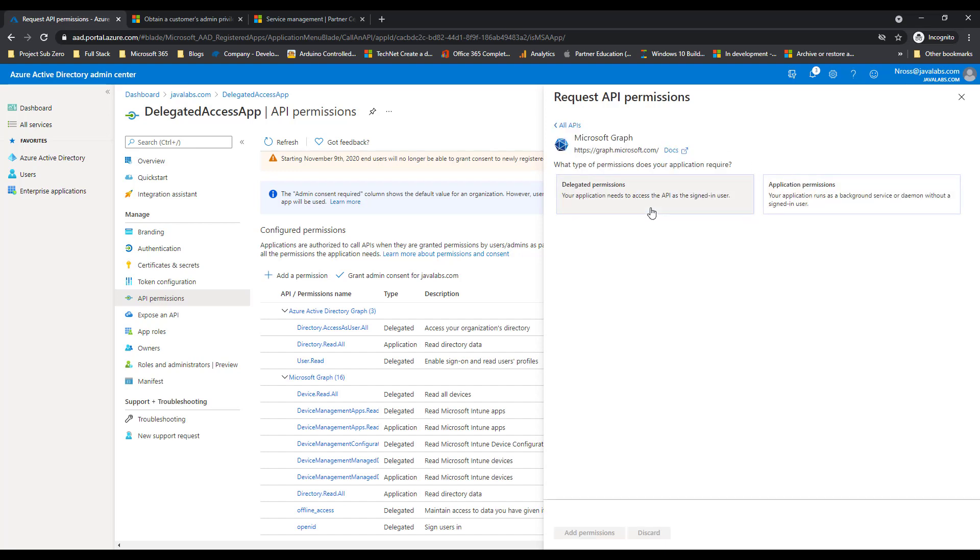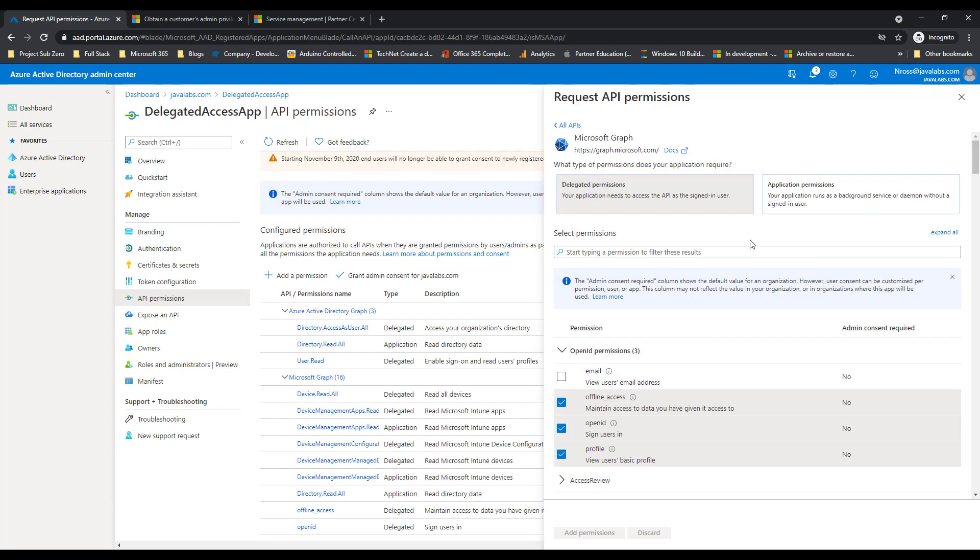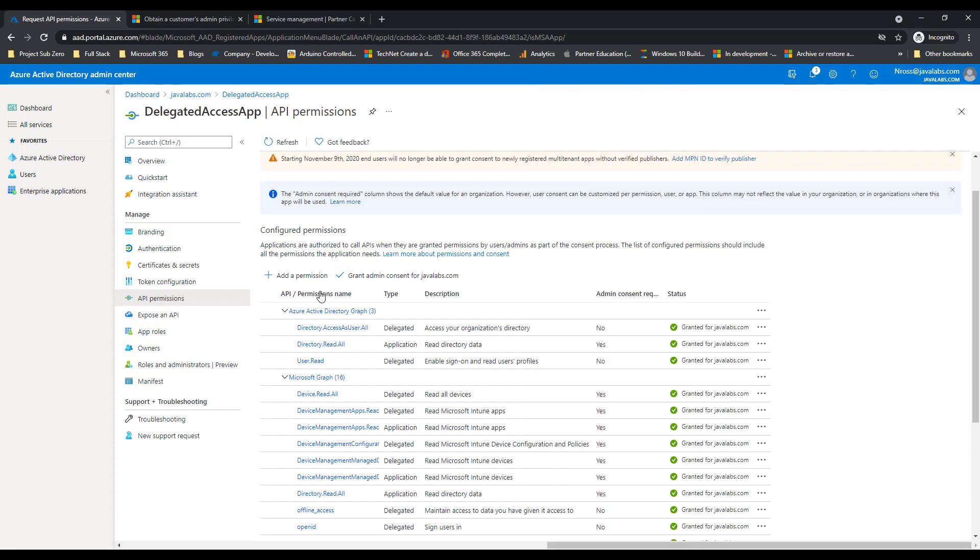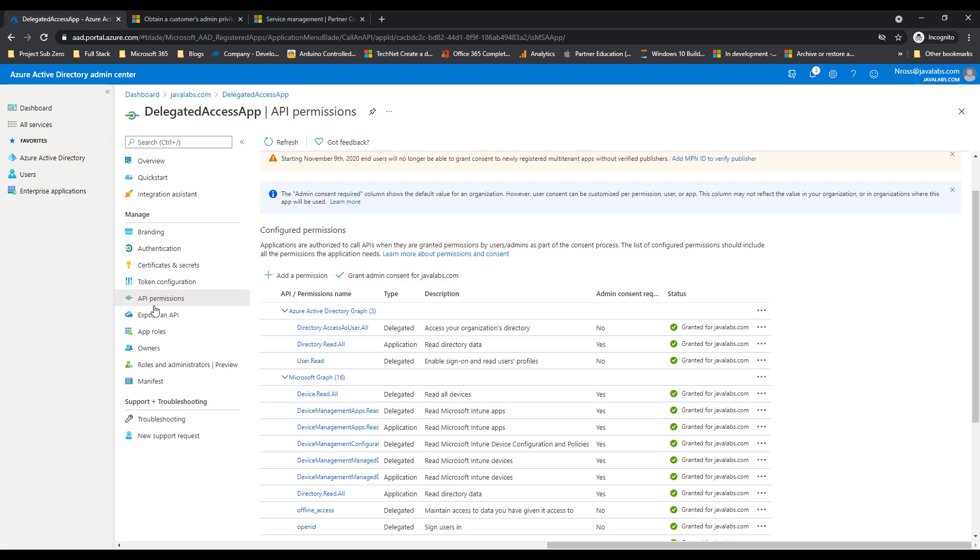For the delegated rights or the application permissions. And then after you do that you're going to go ahead and grant consent for your tenant here, so that you have the necessary permissions to actually run these scripts against that. So just keep that in mind.